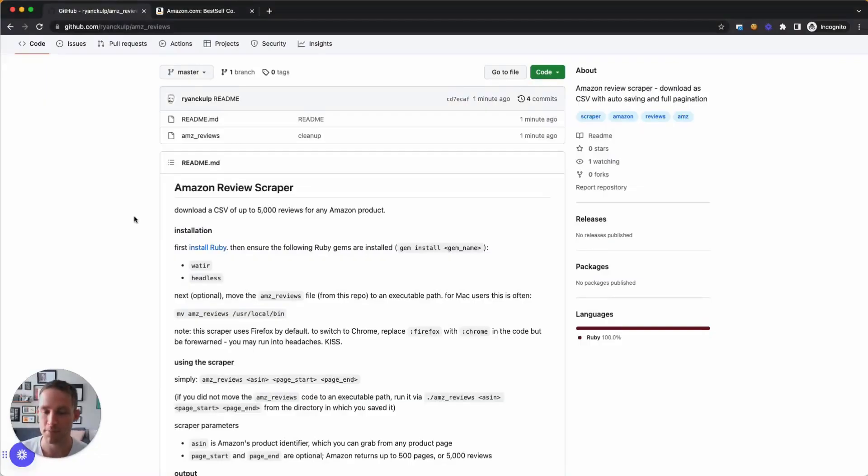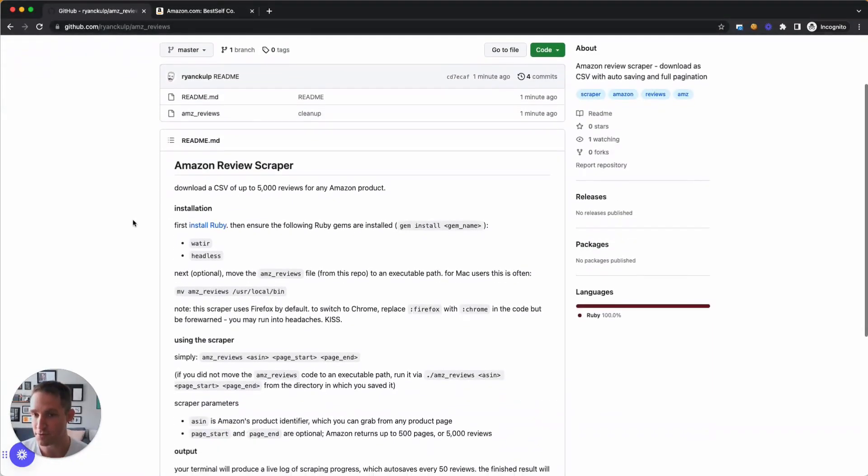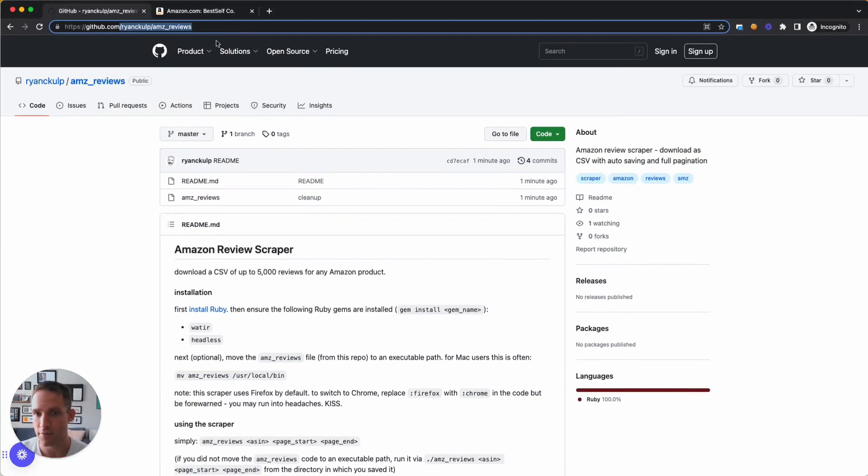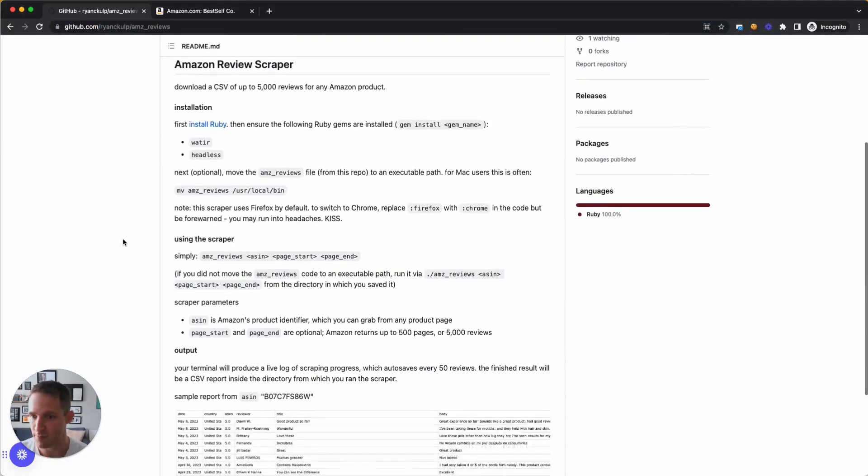What's up party people, let's scrape some Amazon reviews.